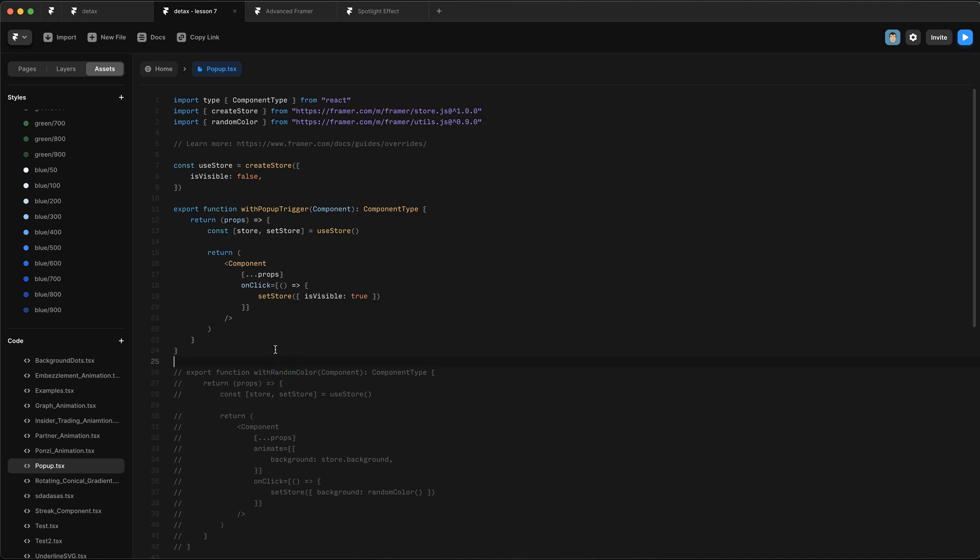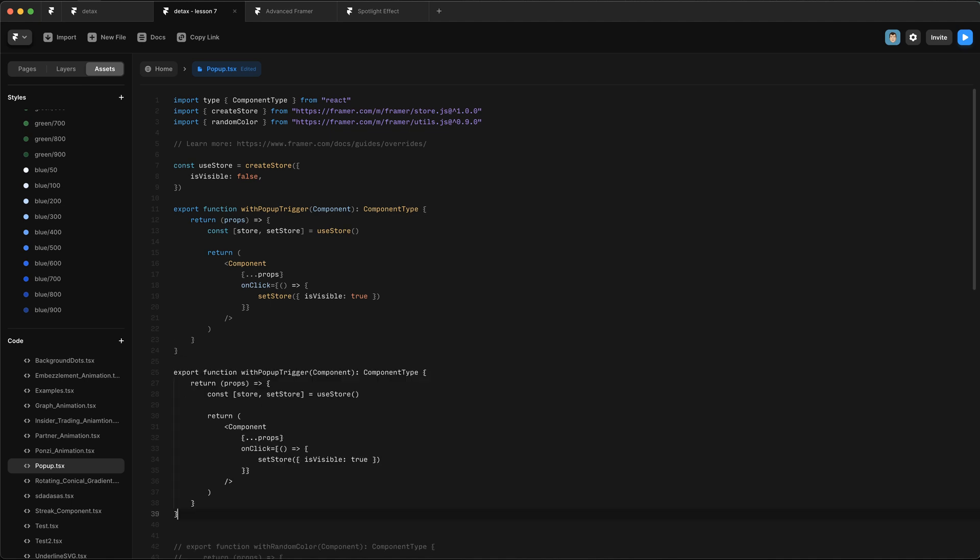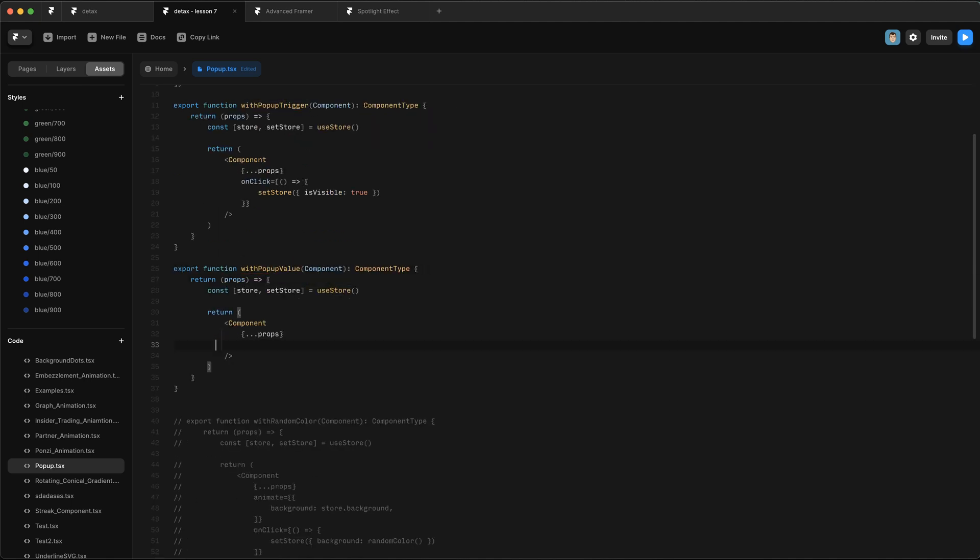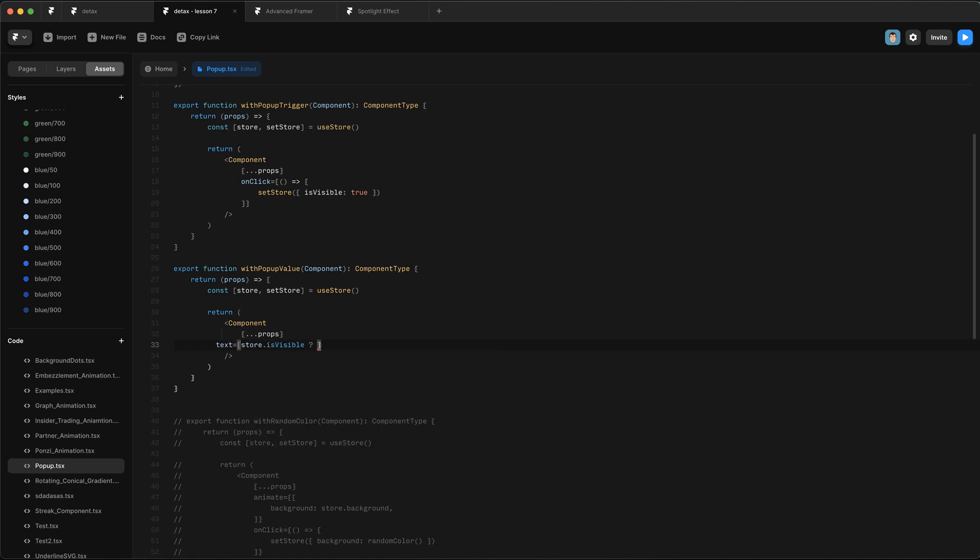We want to create an override that tells us whether this is true or not. Let's create another code override. We're just going to copy that one, withPopUpValue. In this case, we just want to change the text value. So get rid of that. Then we want to say store.isVisible? This is kind of like an if statement. So if store.isVisible is true, then change the text content to be isVisible. And if it isn't true, then change the text content to be notVisible.